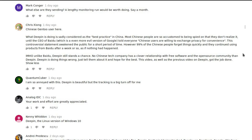From Chris Xiong — apologies if I pronounced your name wrong — what Deepin is doing is sadly considered best practice in China. Most Chinese people are so accustomed to being spied on they don't realise it. Until the CEO of Baidu, which is an even more evil version of Google, told everyone: 'Chinese users are willing to exchange privacy for convenience.' This controversial statement awakened the public for a short period of time; however 99% of Chinese people forget things quickly and continued using Baidu products after a week or so, as if nothing happened. To be fair you would get the same here — just look back at the privacy issues with Facebook and Cambridge Analytica. How many people have actually abandoned Facebook? In my humble opinion, unlike Baidu, Deepin still stands a chance. No Chinese tech company has a closer relationship with free software and the open source community than Deepin. Deepin is doing things wrong — just tell them about it and hope for the best.